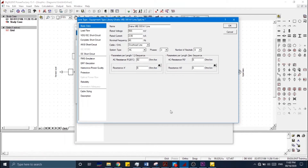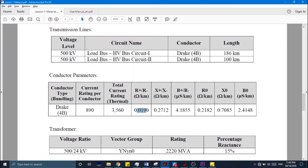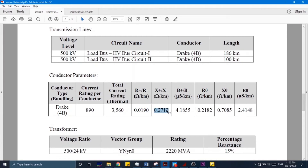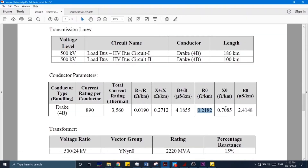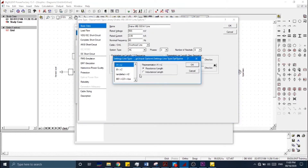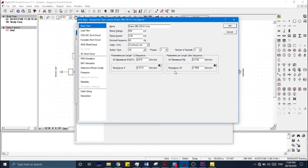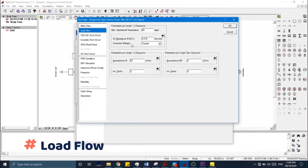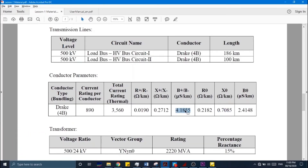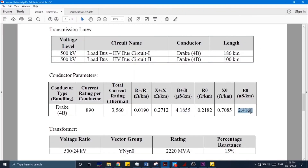Now we need to enter the positive, negative, and zero sequence resistance and reactance. We have been provided with these parameters and will copy them from the data and enter the values. One thing to make sure is that the parameters are in correct units — you can select either reactance per unit length or inductance per unit length. Since we have been provided with reactance values, we are good to go. From the Load Flow tab you will see boxes for the susceptance of this transmission line, and we will copy the positive, negative, and zero sequence susceptance values.